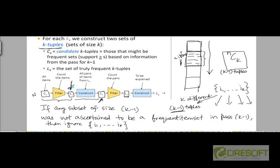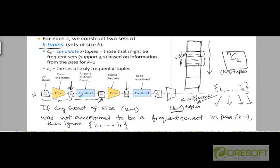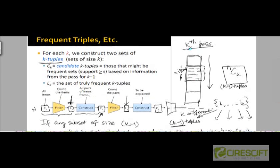L1 is the frequent item set of size 1 and L2 is the frequent item set of size 2. In the third pass, we look at triples of items, but only keep count of those triples such that all subsets of size 2 of a triple have been ascertained to be frequent pairs at the end of pass 2. At the end of the third pass, we choose those triples from C3 which are frequent — whose support exceeds the support threshold — and so on. We have k passes up to k.